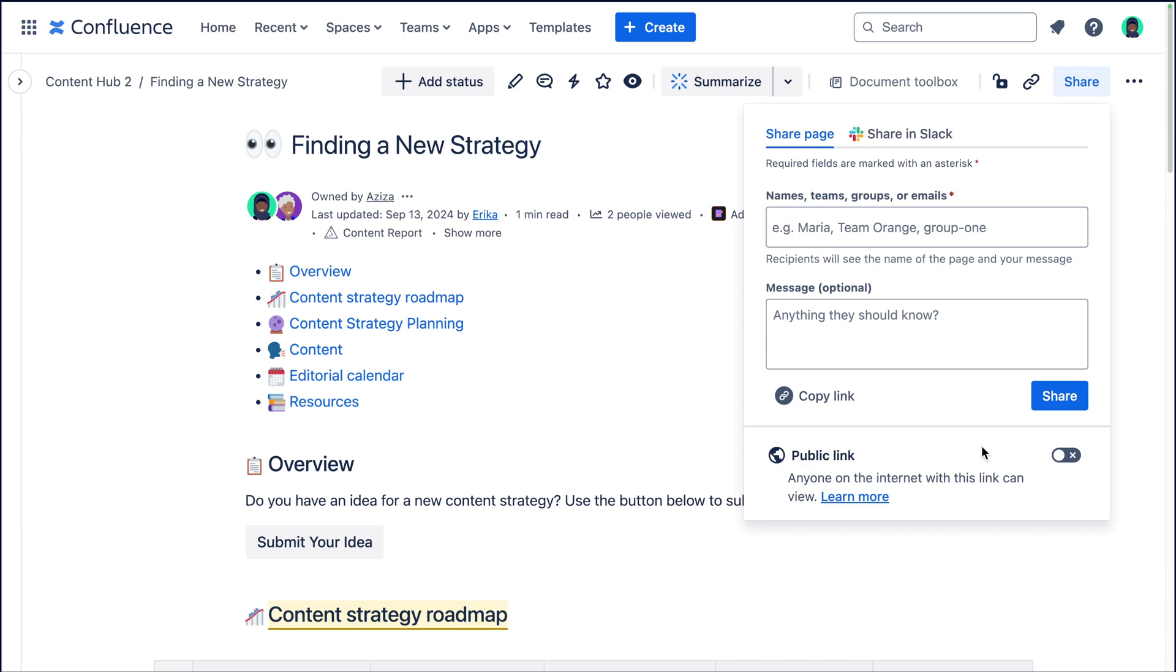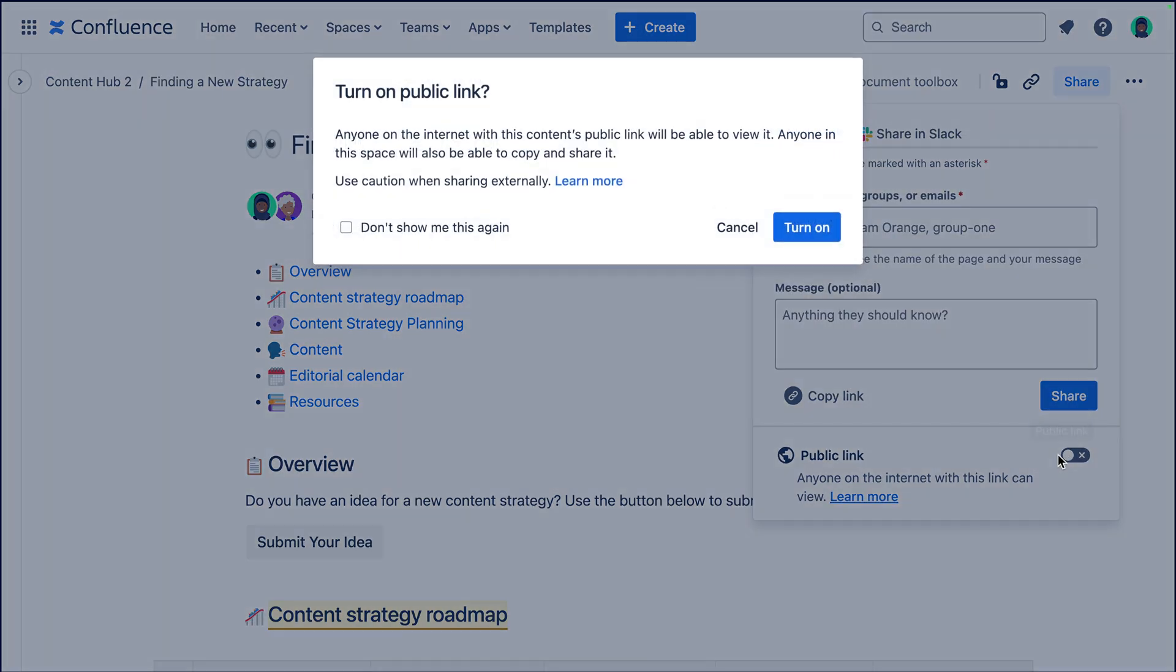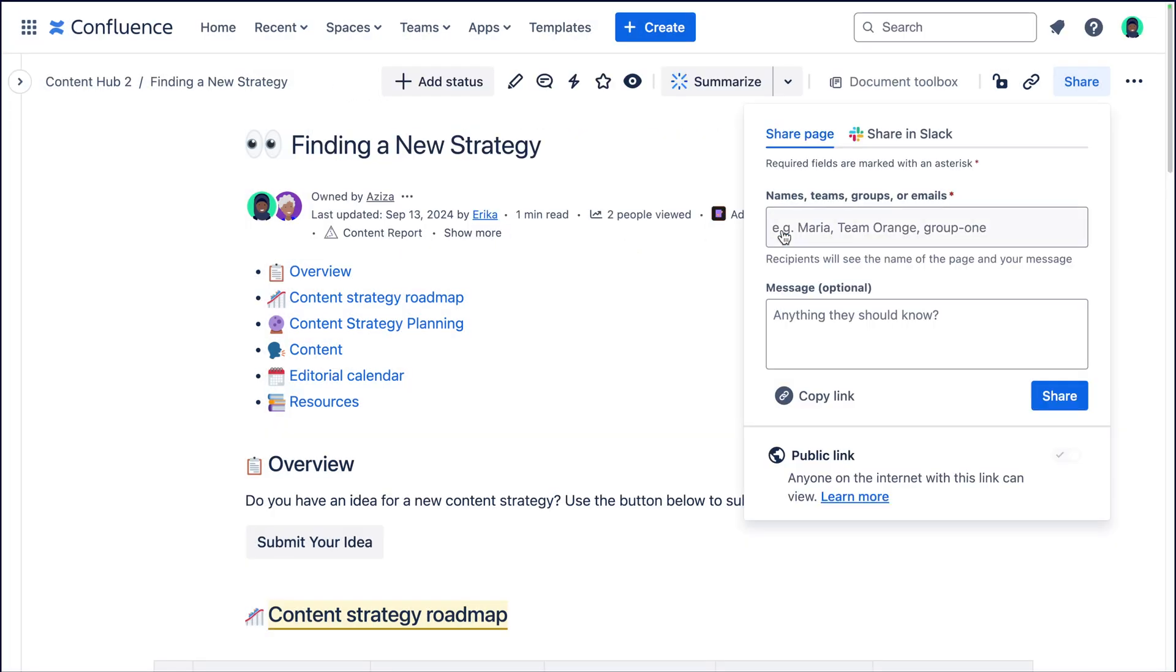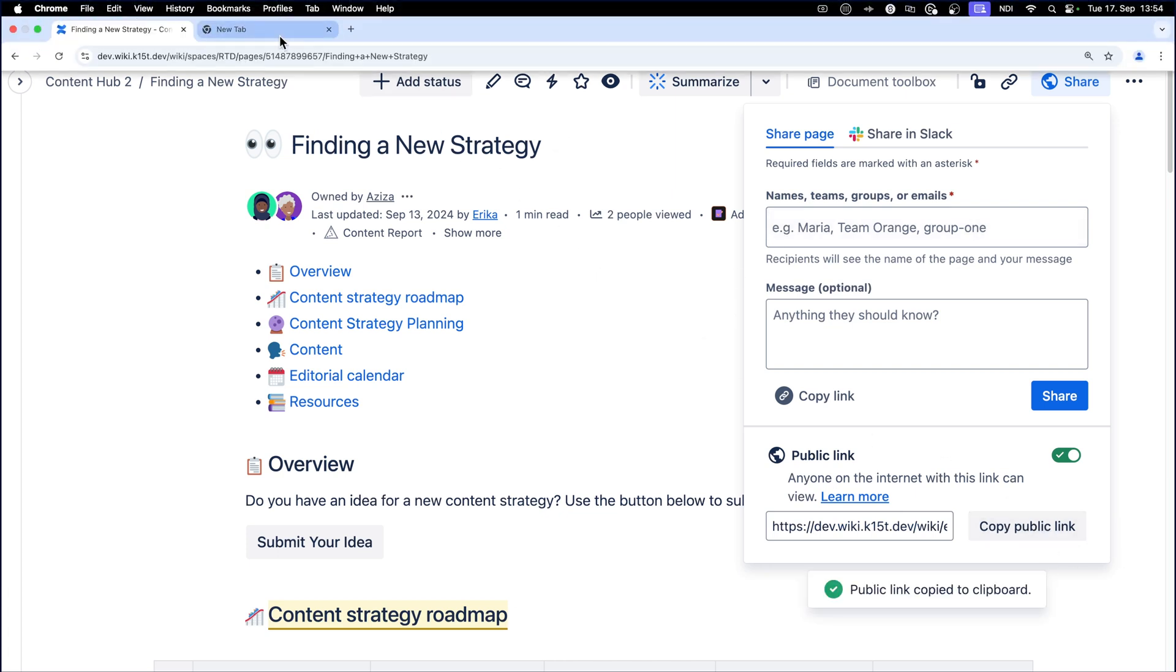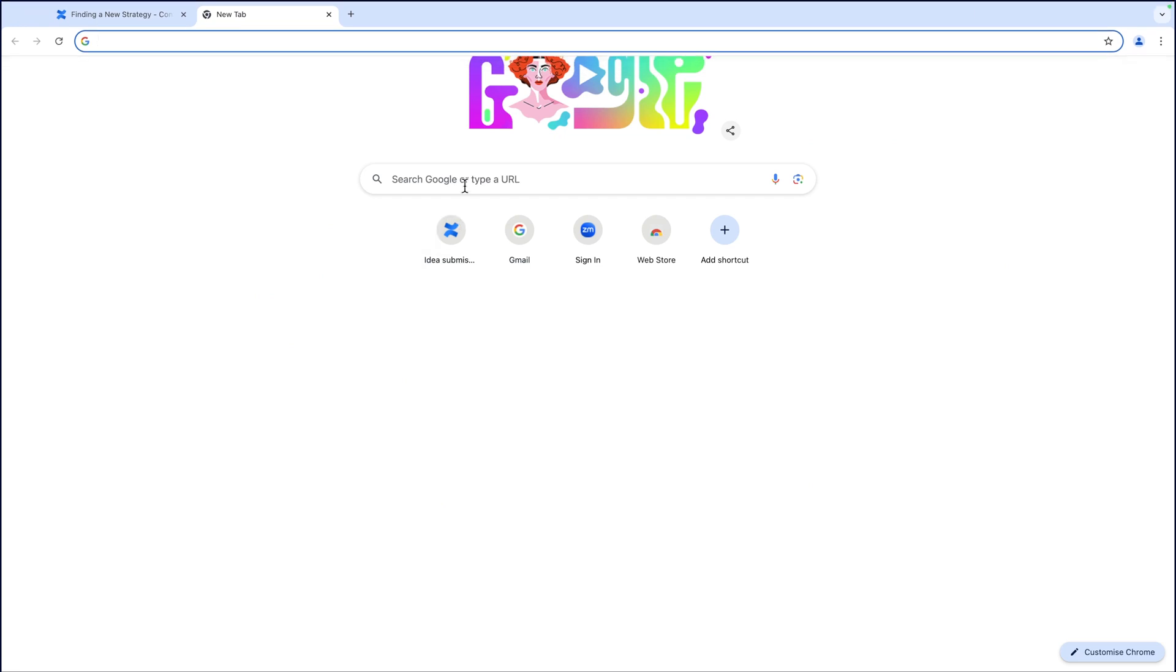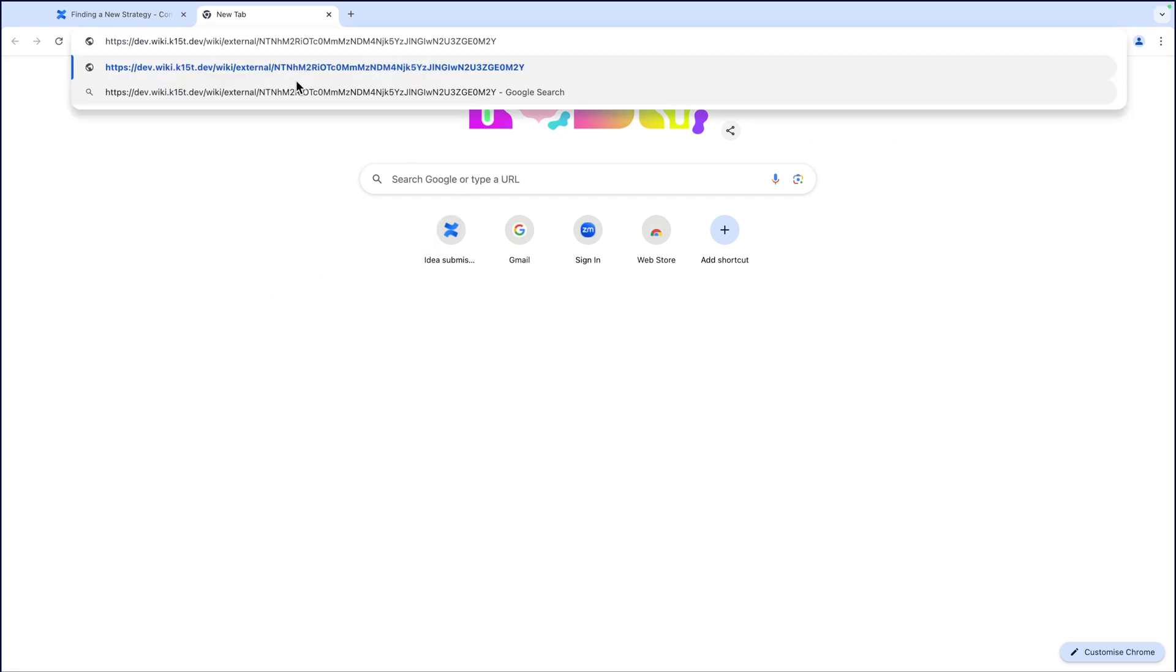To turn on the public link, you'll just go ahead and switch this little button over here and turn on the public link like so. Then we'll go ahead and copy the public link and open it in another tab in our browser to see what it looks like if we sent it to somebody outside of Confluence.